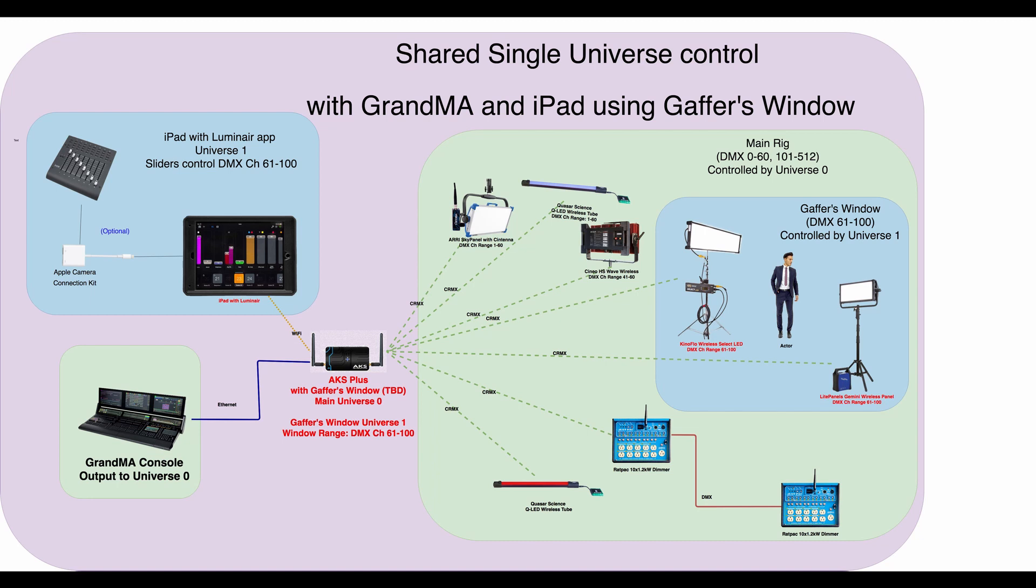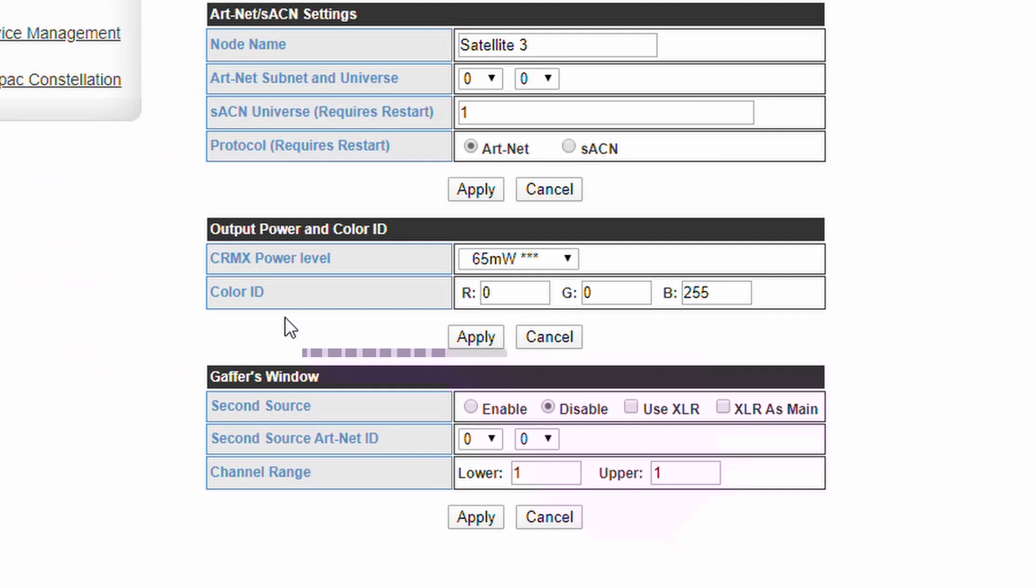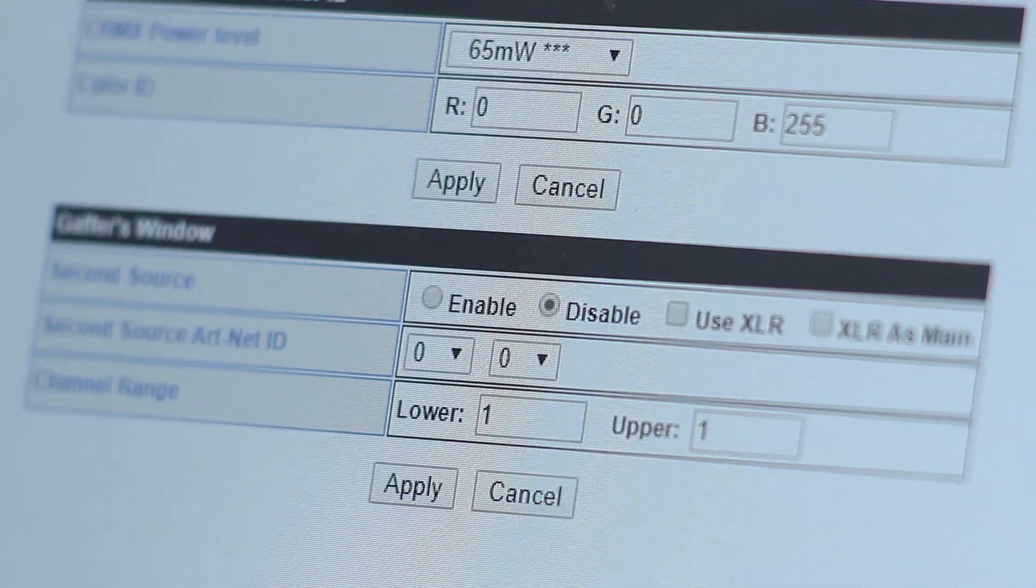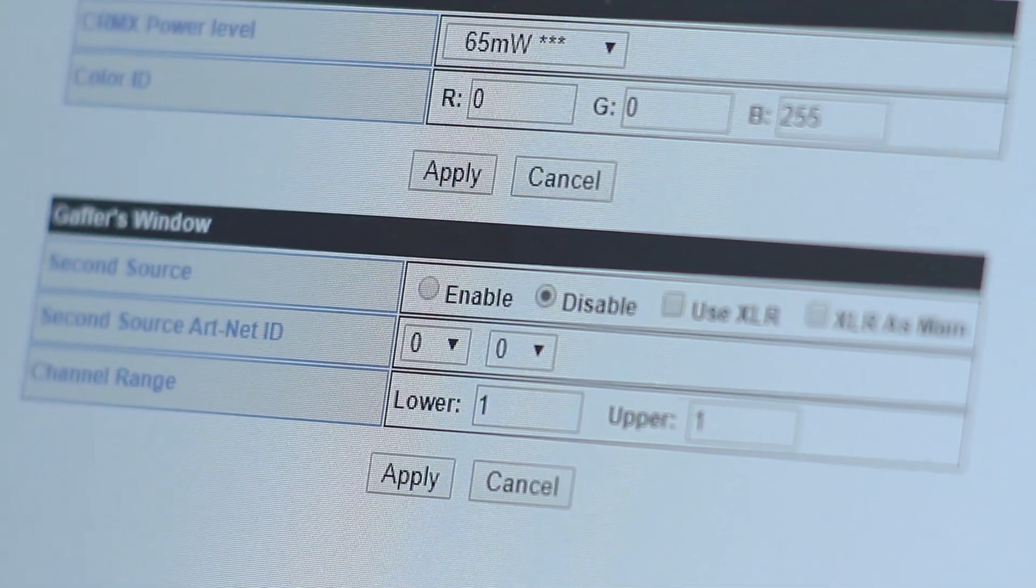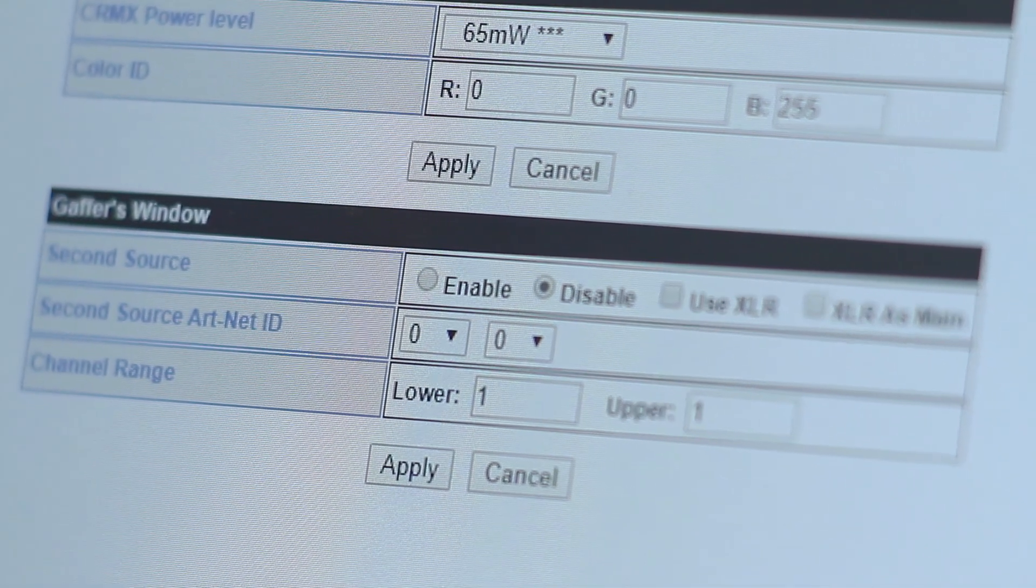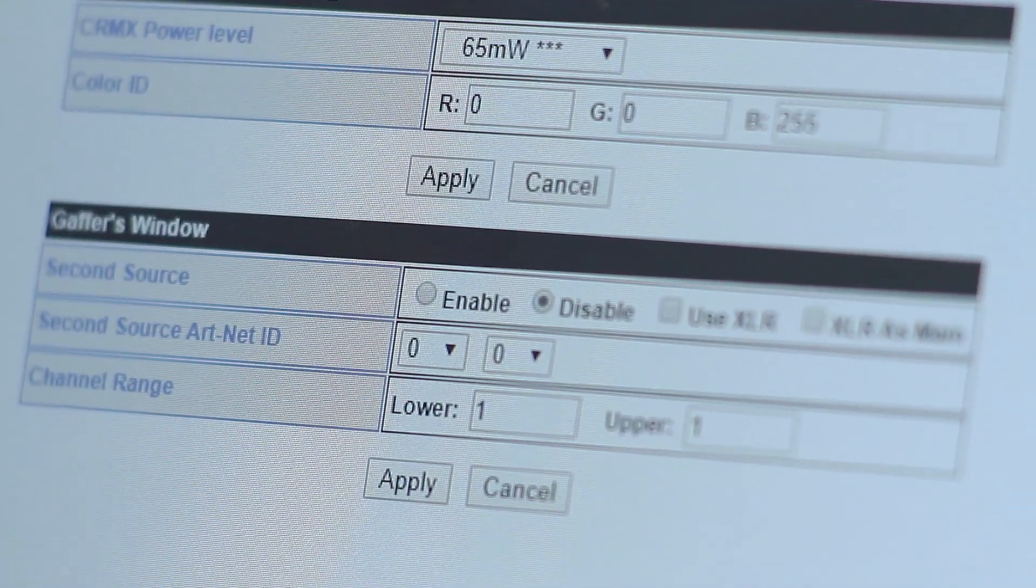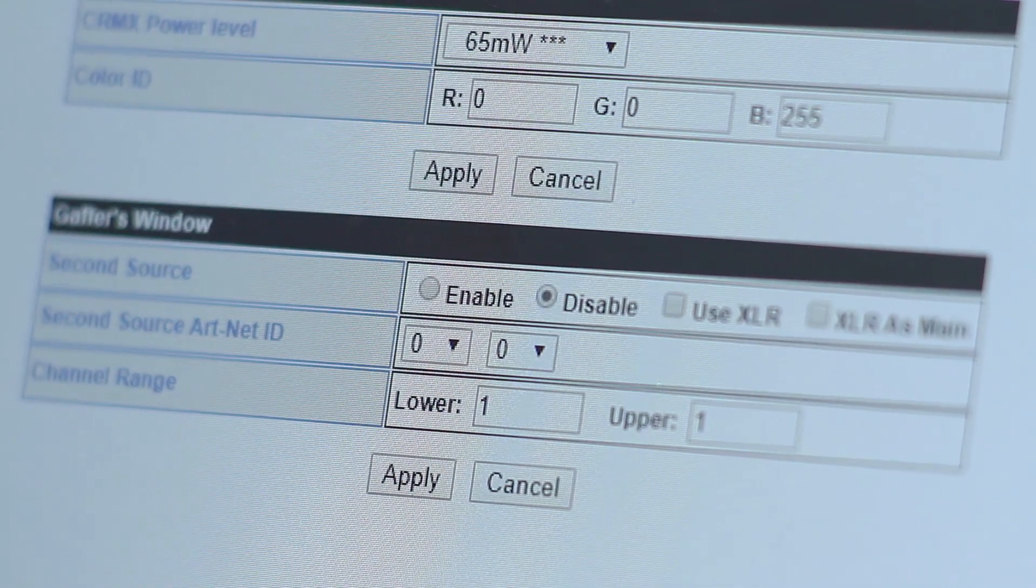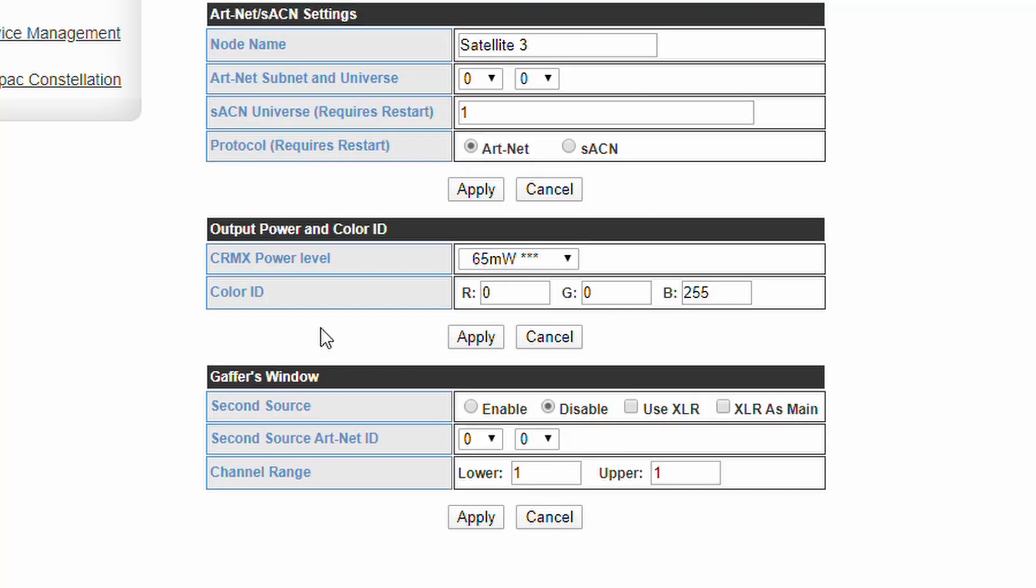This is useful when another crew person needs to control a few select fixtures while leaving the rest of the lighting rig in control of the lighting programmer or if a user just wants to use a second device for more control over their universe. Click Enable to use this feature.